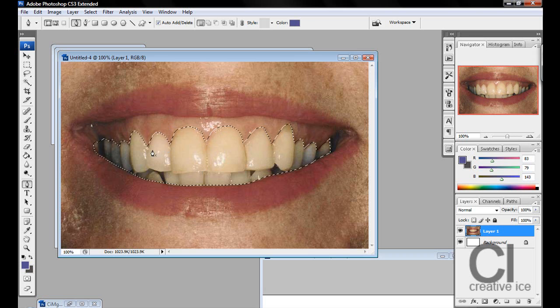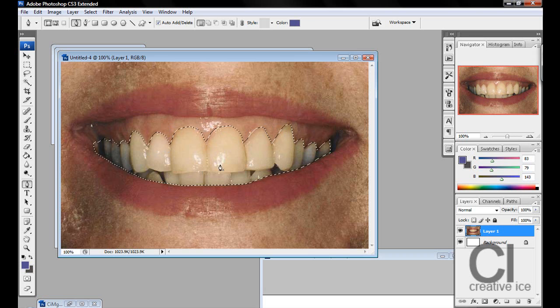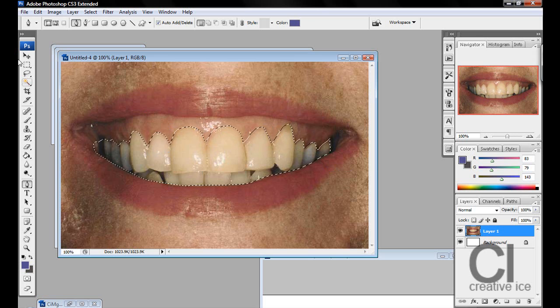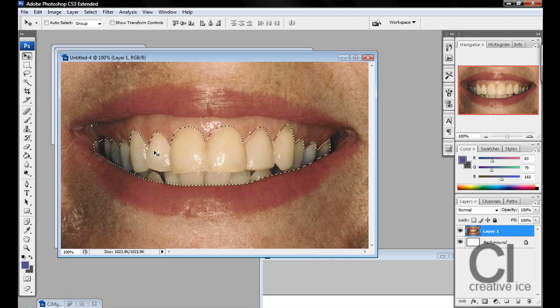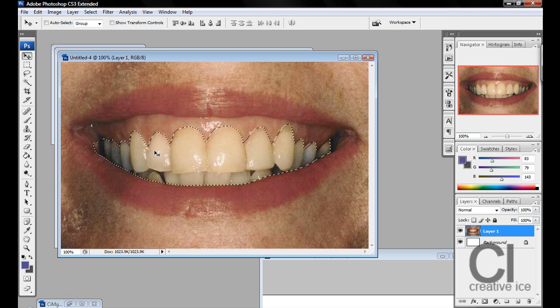I just got an image from Google and made a selection real quick. Once you made that selection of your teeth - if you don't know how to make a selection, check one of my selection tutorials - but yeah, once you made a selection...